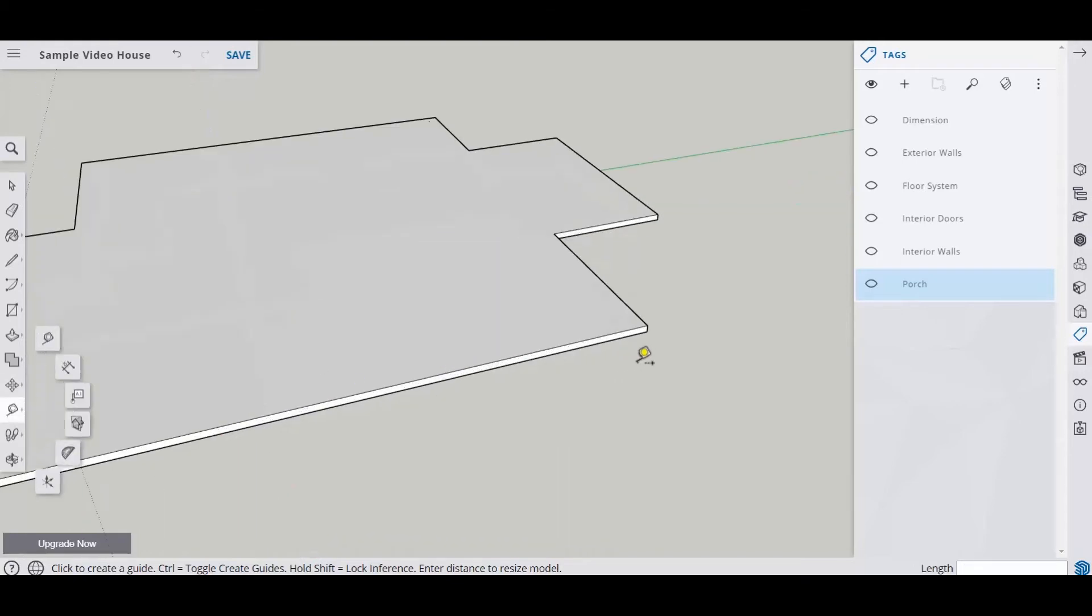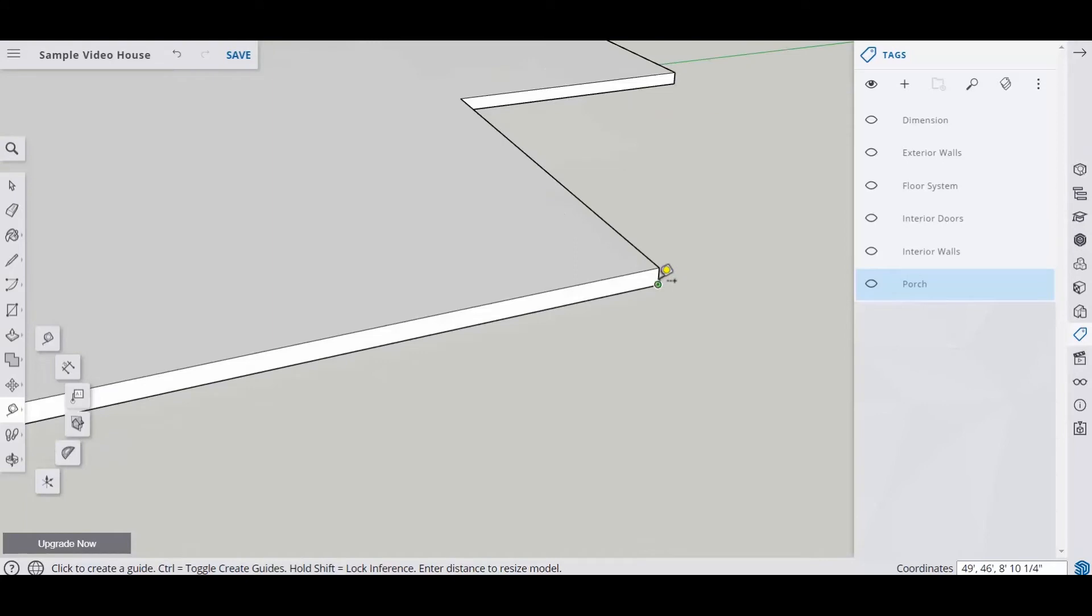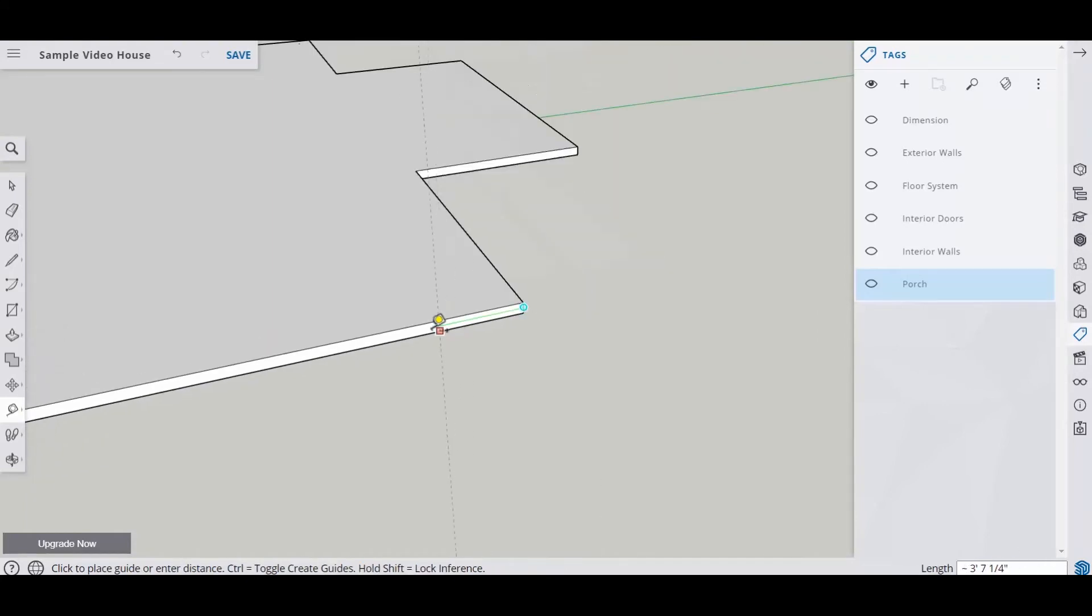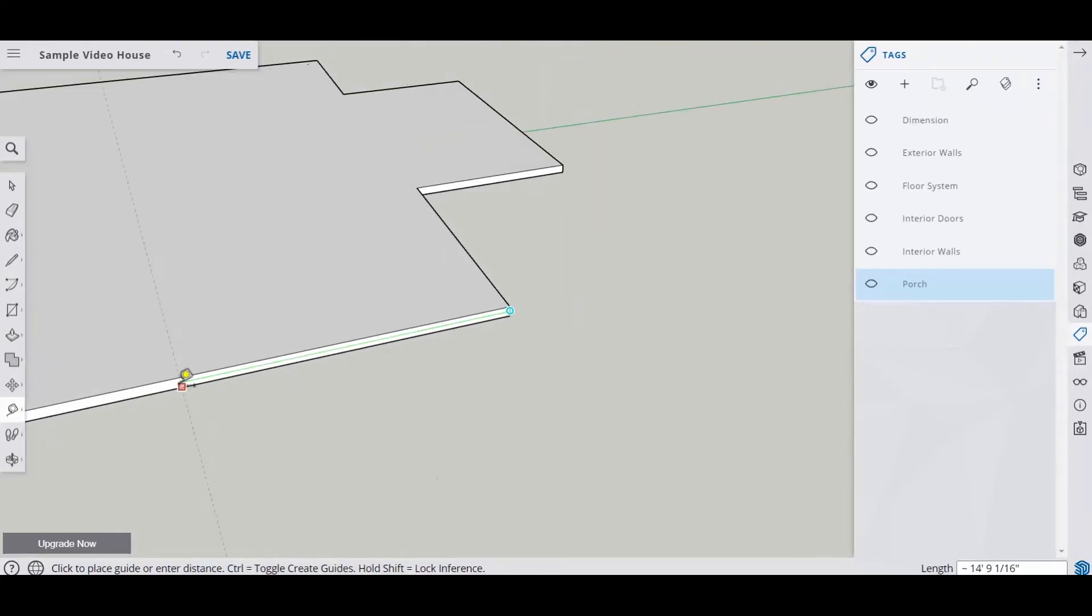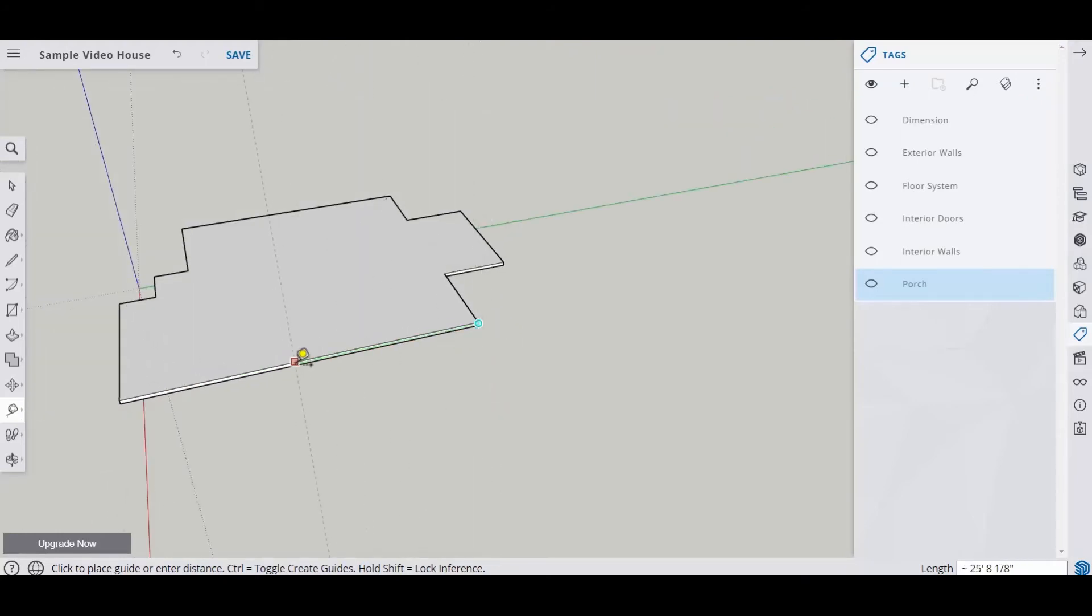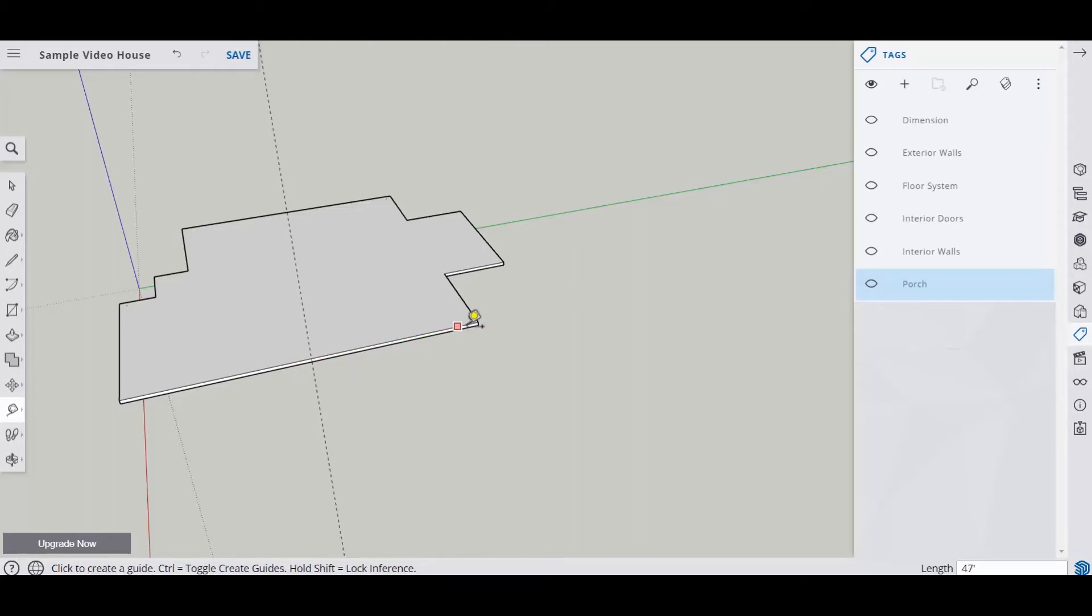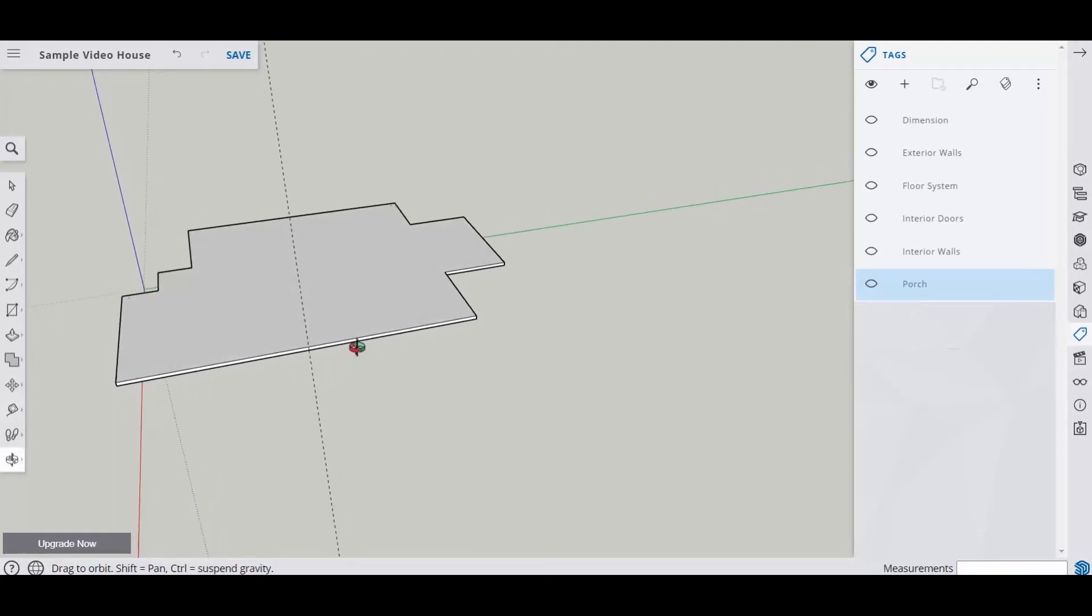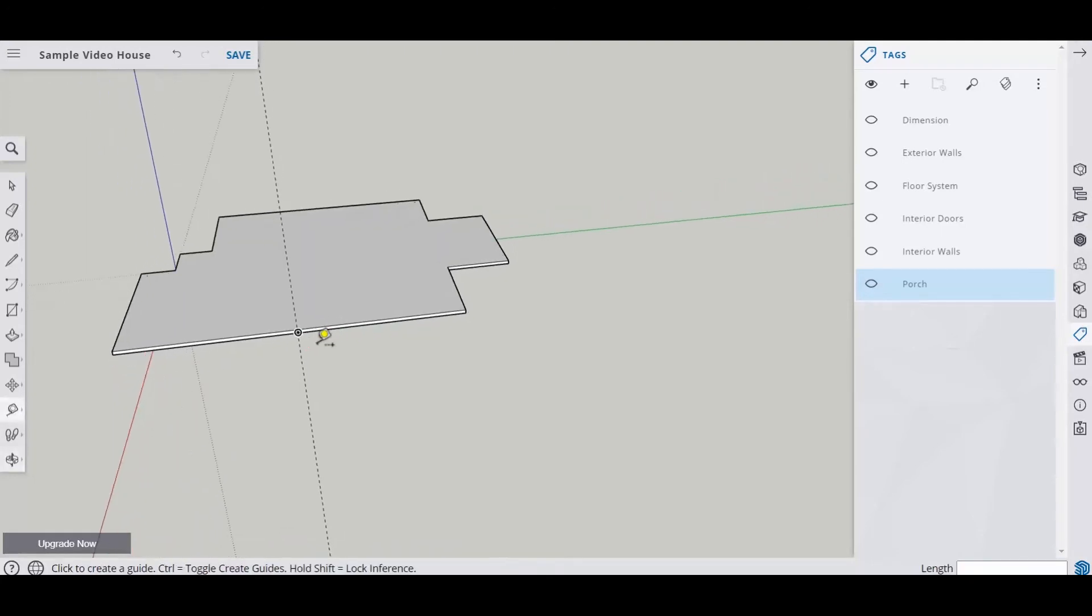So I'm going to come over here to the edge. And I'm just going to get the midpoint and bring it this way until I find the midpoint on this wall. Let me zoom out a little bit. I'm going to find the mid, there it is. That's the easy way of doing it. Notice it said 23 feet six. It's going to be 23 feet six both ways. And that's the midpoint.